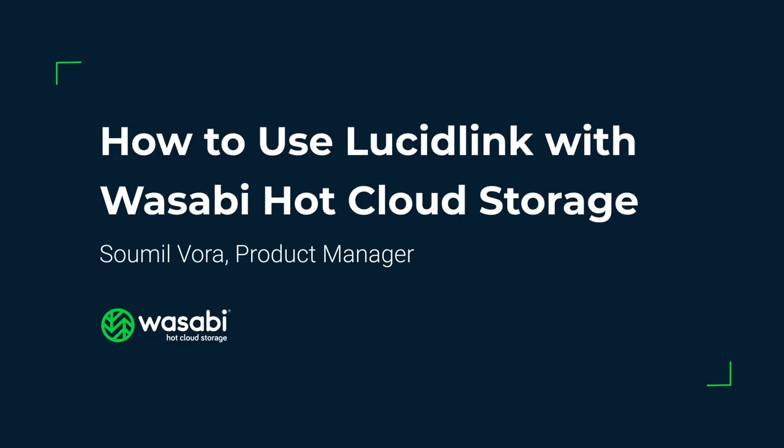Hi everyone, my name is Somil Vora. I'm a product manager here at Wasabi and today I'm going to show you how to configure LucidLink with Wasabi.